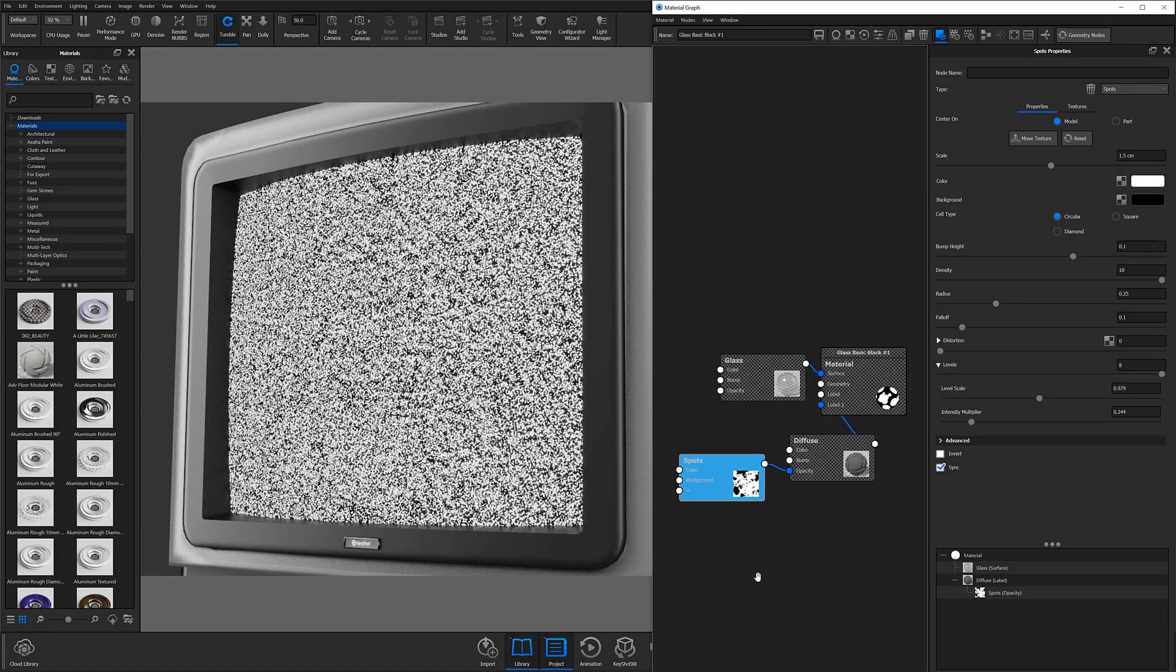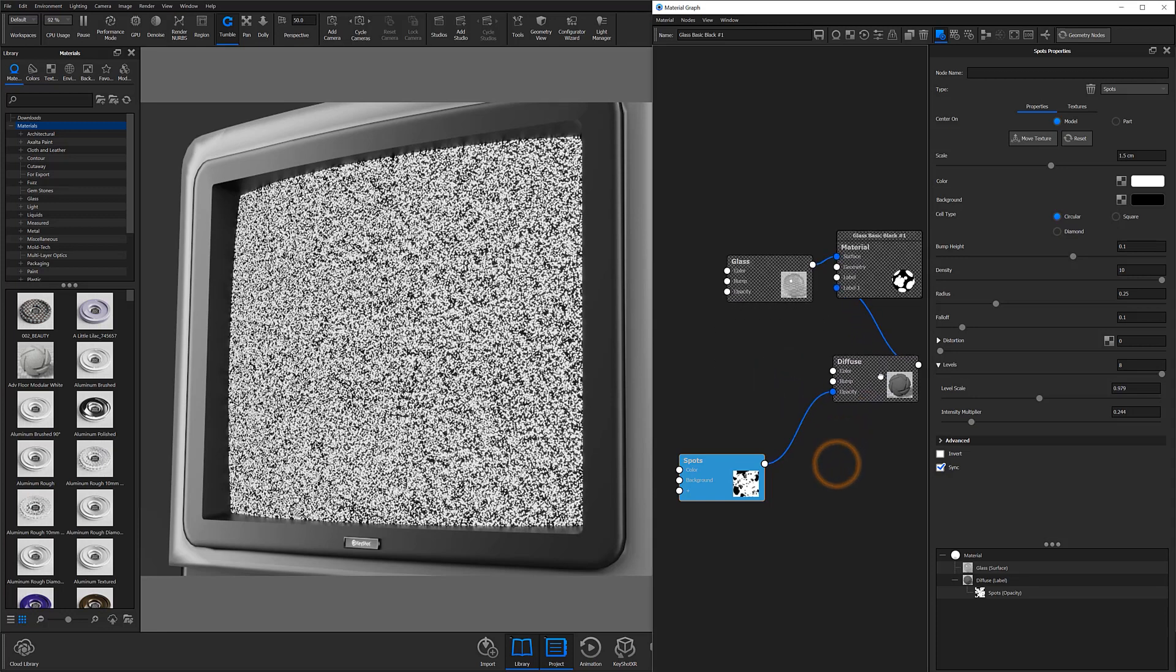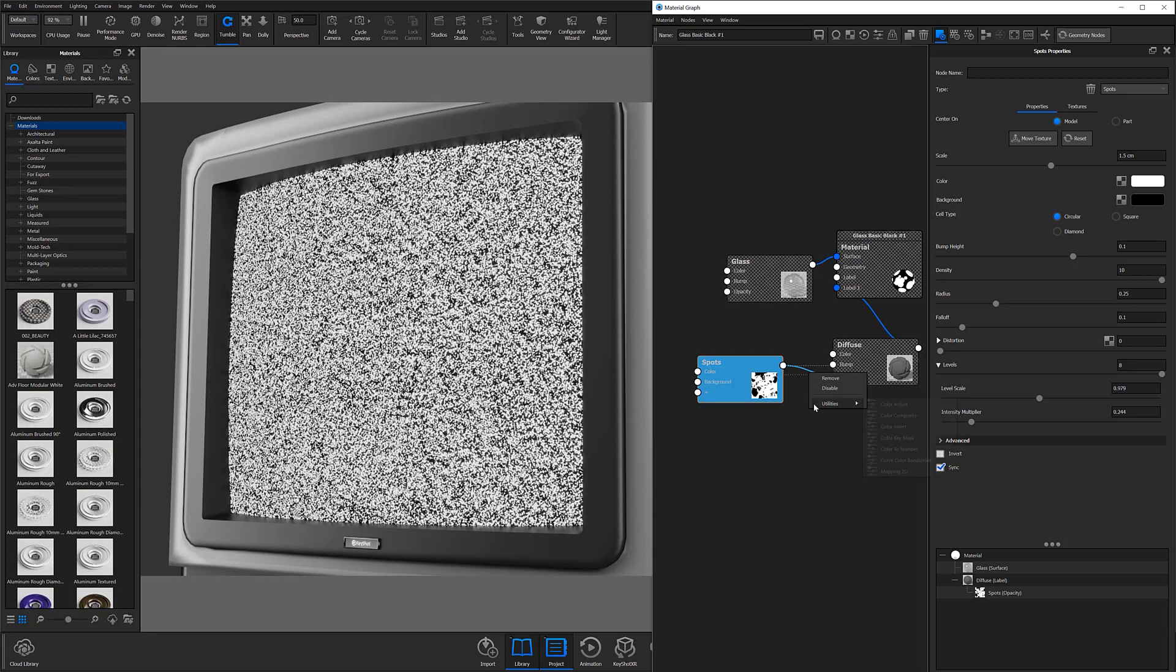To create this effect, we're going to need to use a color composite node and a secondary texture that will help us mask out portions of our dust. The easiest way to add a color composite node is to right click the line attaching the spots texture to the diffuse and select color composite from the utilities flyout.